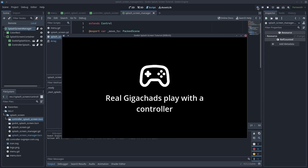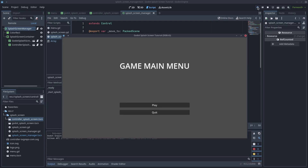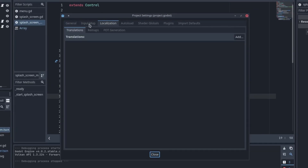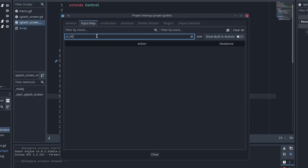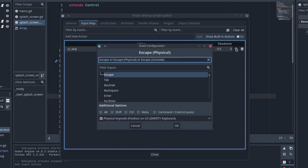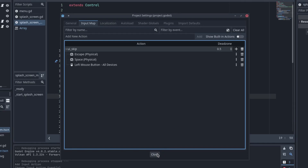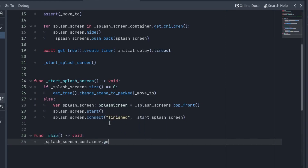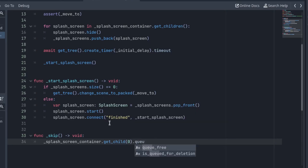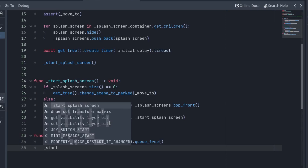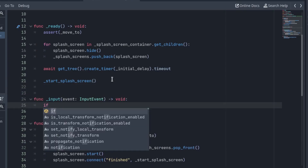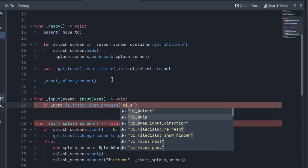There is only one thing missing: the option to skip. Please add an option to skip — not everybody wants to be waiting 10 seconds for the splash screen to end. Create a new input action and call it UI skip. Back in the SplashScreenManager script, create a new function and call it skip. To skip a splash screen, free the first child of the SplashScreenContainer — the one that is actually visible — and call startSplashScreen to start the next splash screen, or go to the menu if there are no more splash screens. Add the input function: if the UI skip action has been just pressed, call the skip function.